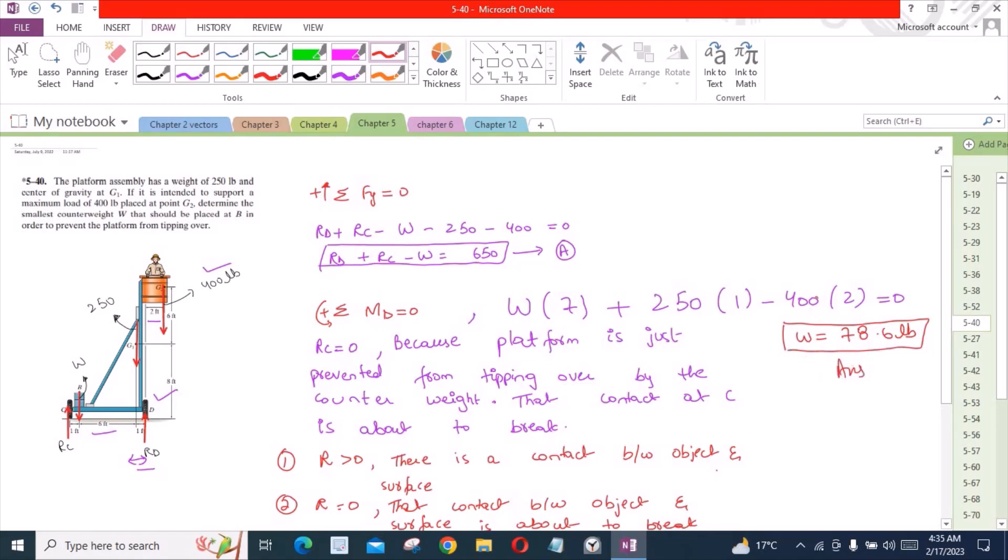If you wish, you could also find the value of the normal reaction at point D by using this equation. RD equals 650 plus W, so RD equals 650 plus 78.6. RD becomes 728.6 lb.